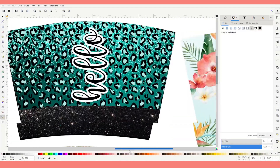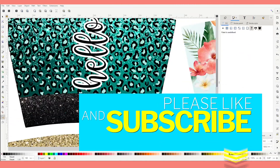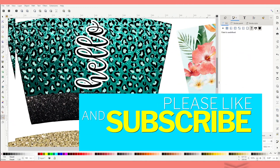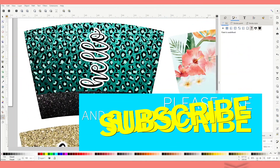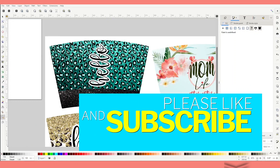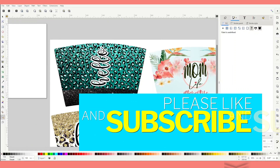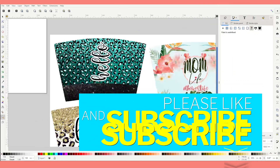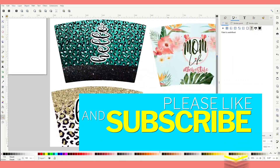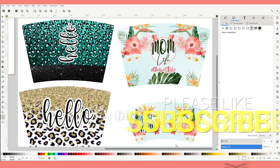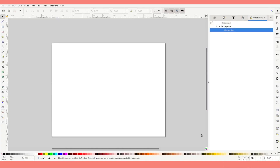Before I start the design, I'd like to invite you to please support my channel by subscribing, liking, commenting, and by pressing the notification bell. As I mentioned at the beginning, I'm going to be using the free graphic design program Inkscape.